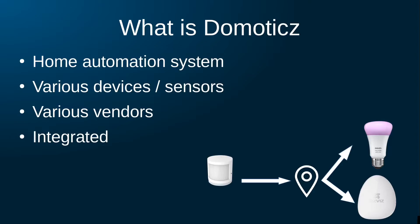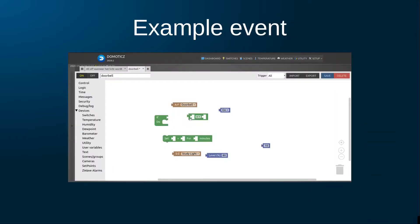Domoticz is a home automation solution where you bring together devices from different vendors to control them from a centralized interface. In Domoticz, you will also be able to configure events to automate tasks.